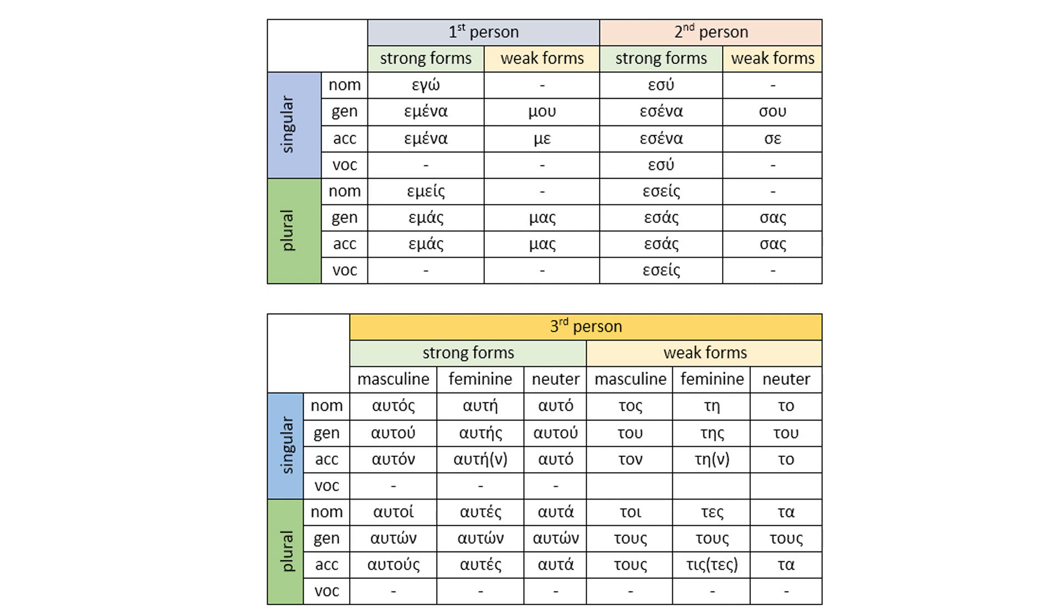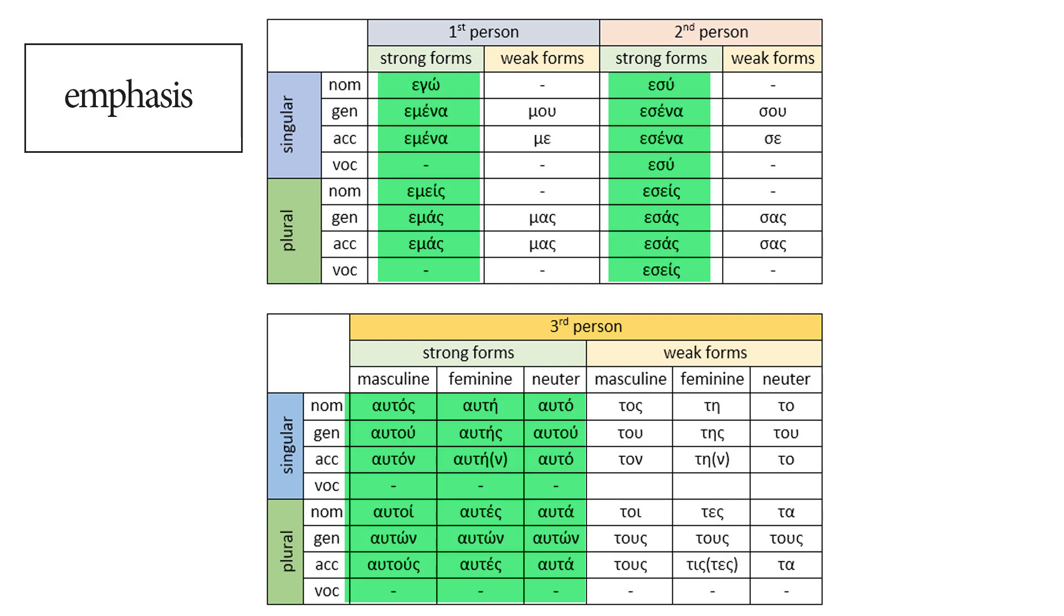Let's spot the differences between the English and the Greek personal pronouns. To begin with, they are a lot more. Apart from that, the most obvious difference is that there are two types of personal pronouns: the strong forms and the weak forms. That's the main difference that stands out. The strong forms are used for emphasis.